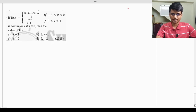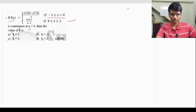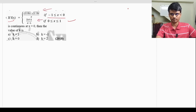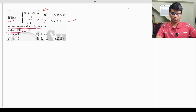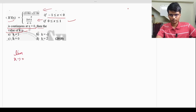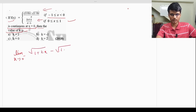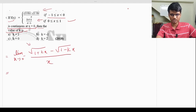This is a slightly more difficult question. f(x) = [√(1 + kx) - √(1 - kx)] / x for -1 ≤ x < 0, and (2x + 1) / (x - 1) for 0 ≤ x ≤ 1, is continuous at x = 0. Find k. Substituting x = 0 in the first piece gives 0/0 form, so we apply L'Hôpital's rule.